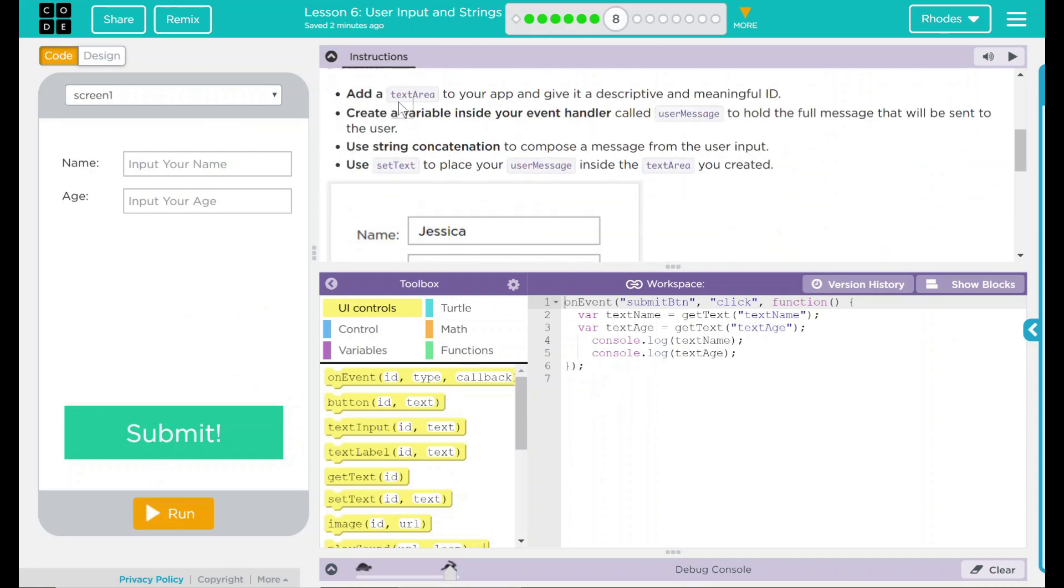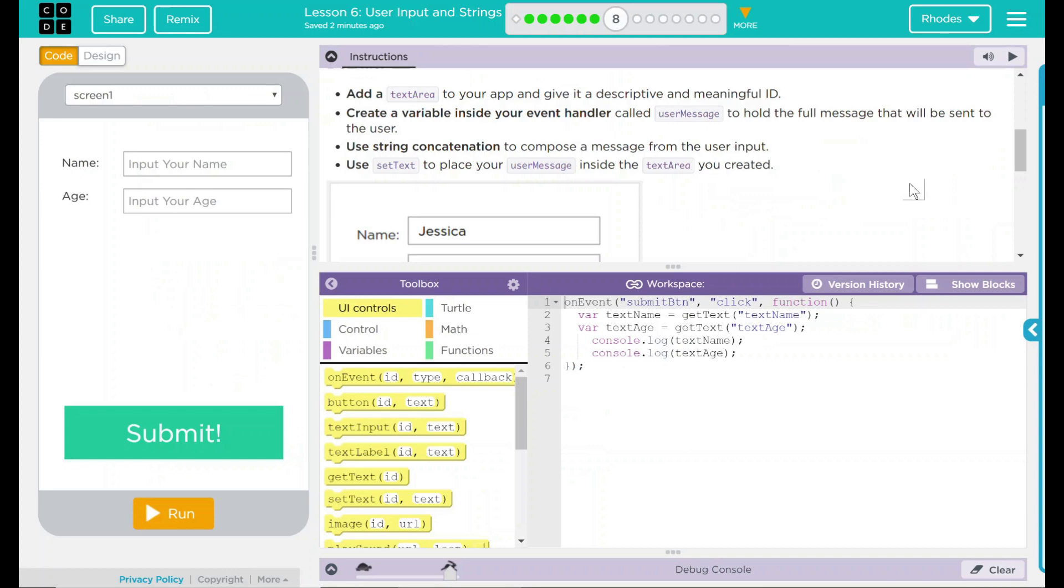We have a 'do this': Add a text area to your app and give it a descriptive and meaningful ID. Create a variable inside your event handler called userMessage to hold the full message that will be sent to the user. Use string concatenation to compose a message from user input and use setText to place your user message inside the text area you created.